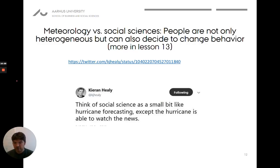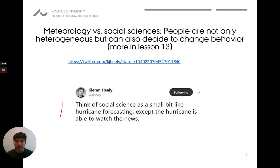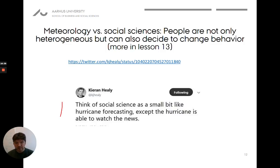On top of that, the entities we study in social science can change over time. Kieran Healy makes a succinct point: we should think of social science as a bit like hurricane forecasting, except the hurricane is able to watch the news and change its behavior accordingly. We can have someone read theories and then decide to change their behavior to be more efficient. We are dealing with self-reflecting human beings who can decide to change behavior, and that clearly doesn't make our job any easier.